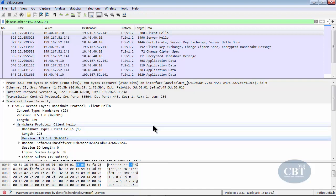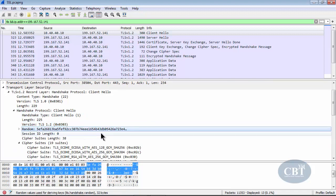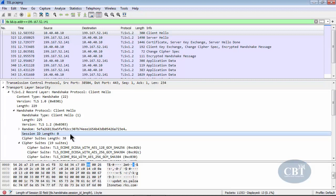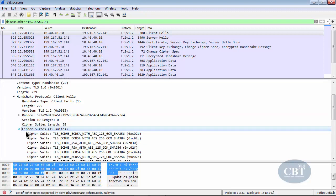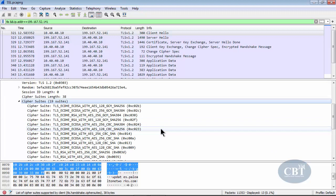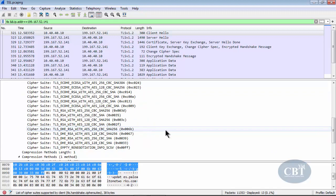You can see the version that the client sent to the server, the random value the client sent, and here is the session ID. The session ID length is zero, meaning the client did not send any session ID — because this is a new connection setup. If there were a session ID here, it would mean the client is communicating over an existing session. Here is the cipher suite that the client sends, listing all algorithms the client supports.